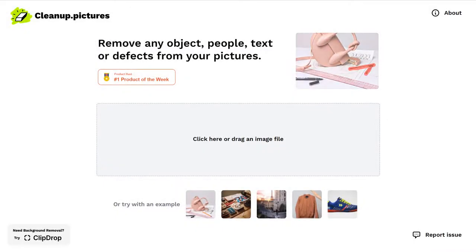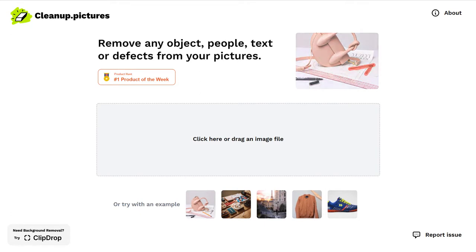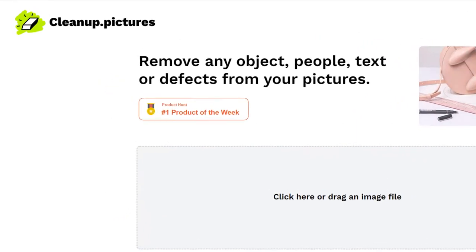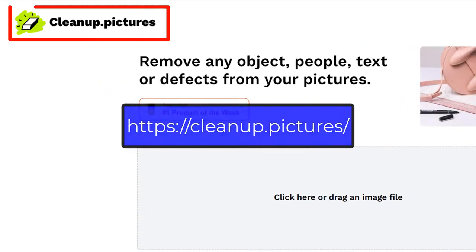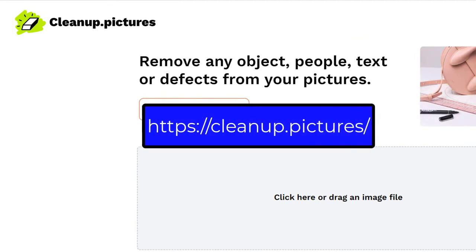I'm going to show you a really easy site to use that can clean up your pictures. We all take those pictures that are just perfect, except for there's that one person in the background that we didn't notice when we were taking the picture. The site cleanup.pictures is awesome for cleaning up some of those mistakes or things that you don't notice.